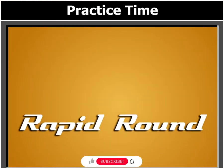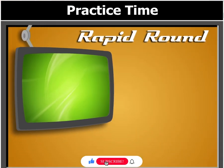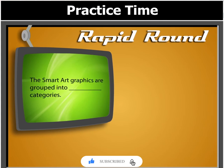Before we move on, let's answer this question. The SmartArt graphics are grouped into Dash categories.